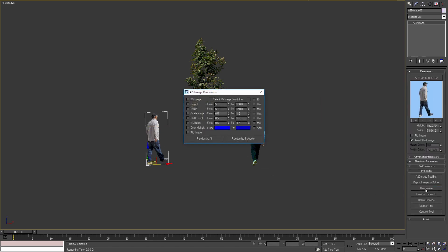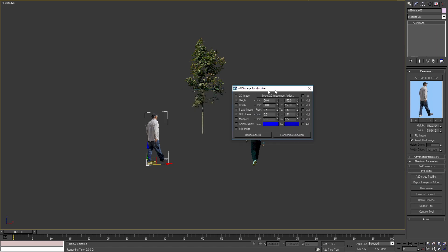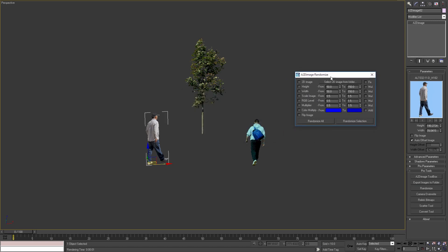We can also randomize the objects in the scene with the Randomize tool. For example, I can select the height and width parameters and randomize these parameters for all or the selected A2D Image objects in the scene.